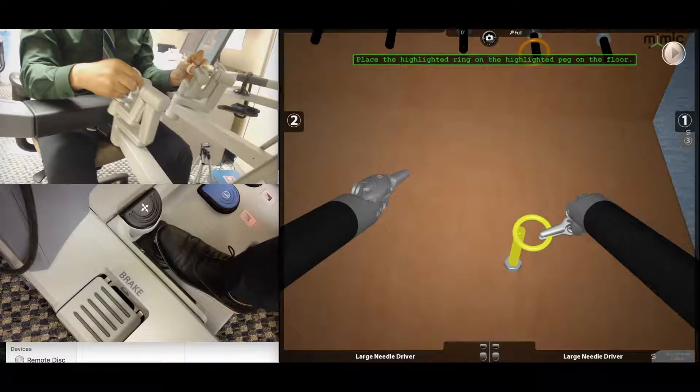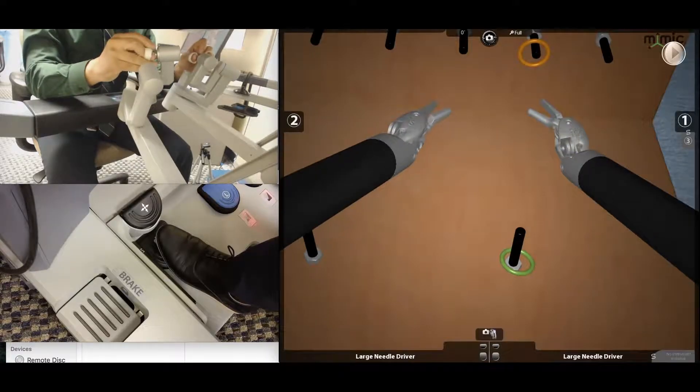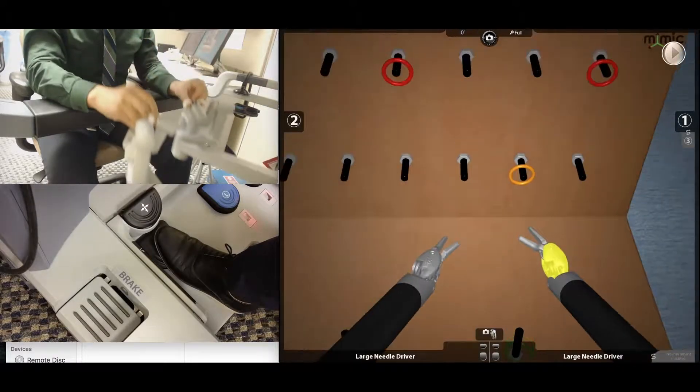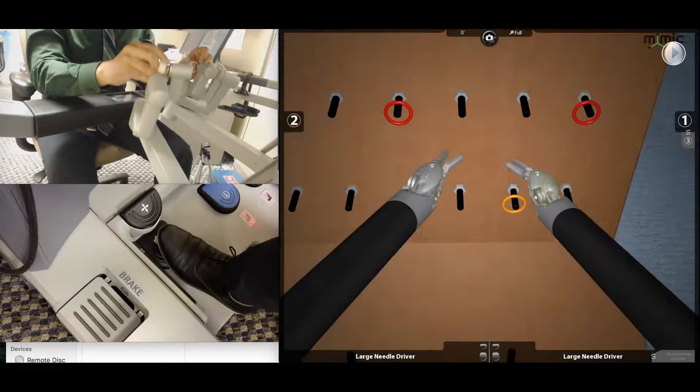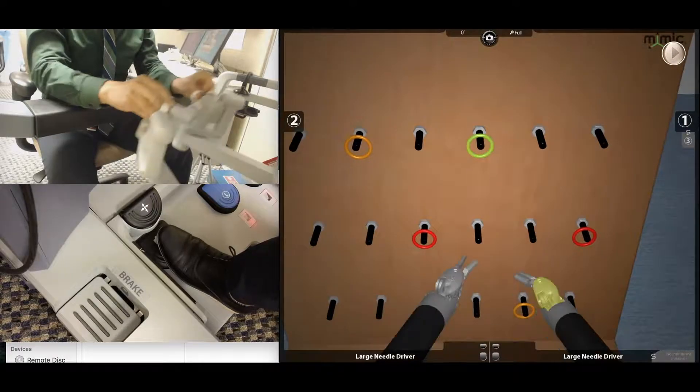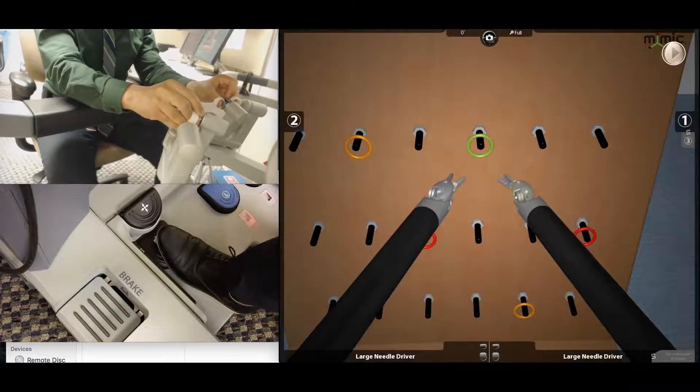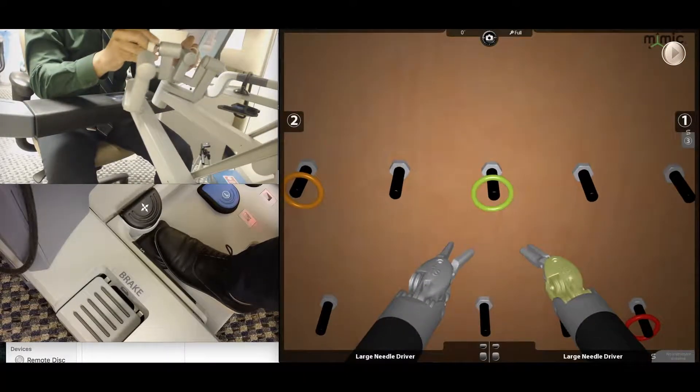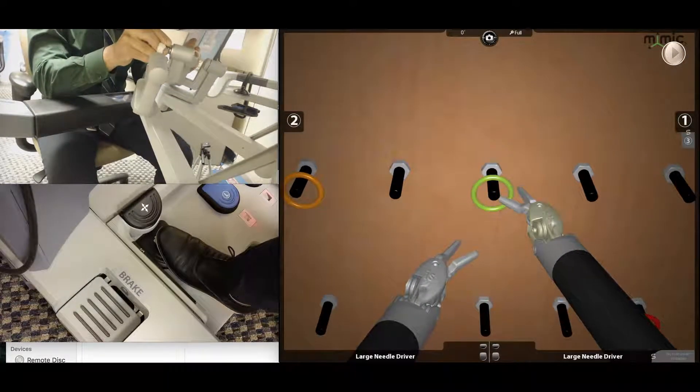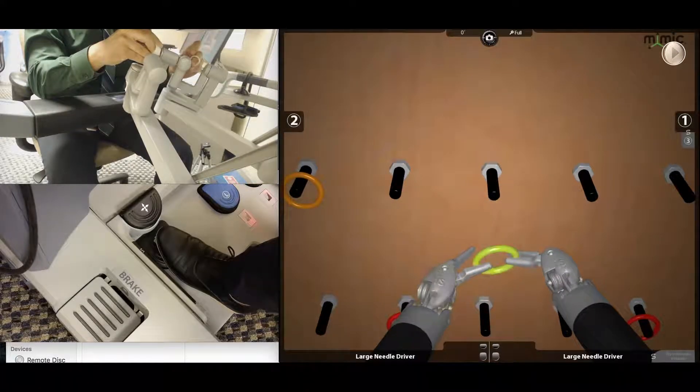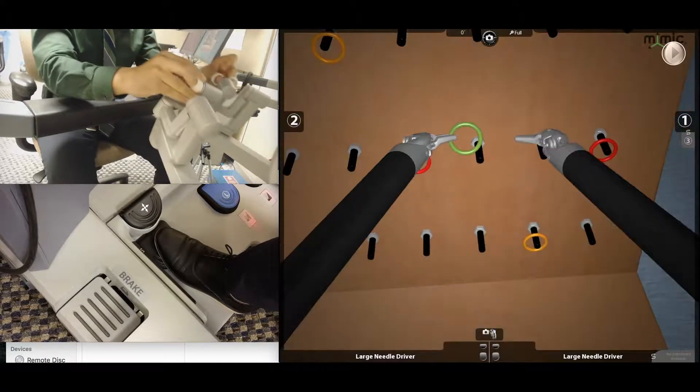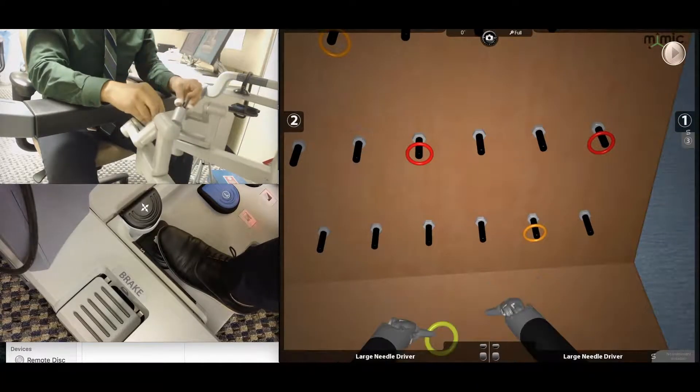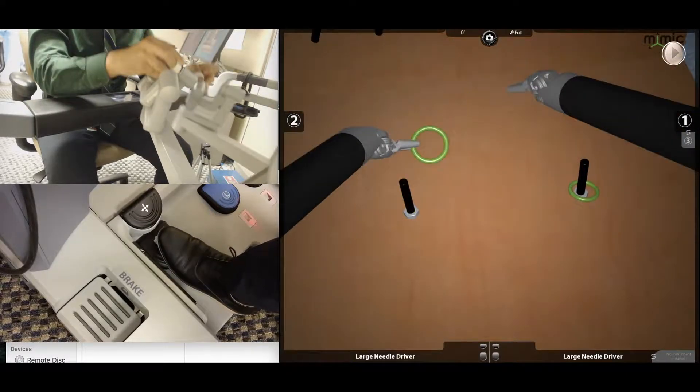Now realize how I twist my fingers so that the ring aligns with the peg. The pegs here are also at three different levels to teach you to move efficiently while navigating the camera. Again, notice here in the left arm how I twist my fingers so that I can lay the ring on the peg.